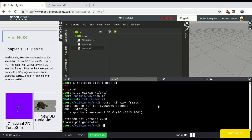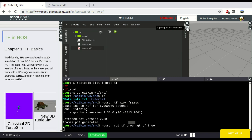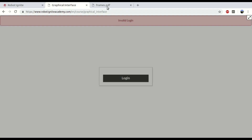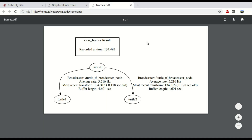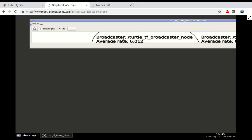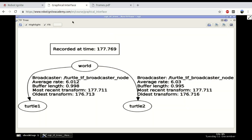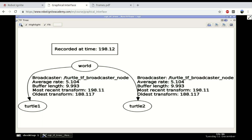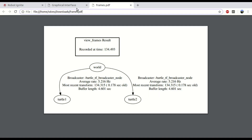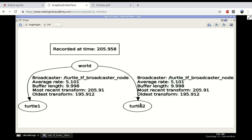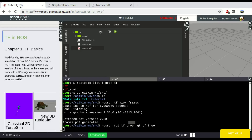The second way of doing it is rqt_tf_tree. This is a graphical tool. After launching it, we have to open the graphical tools by clicking on this button. The generated frames were a PDF file, but in rqt_tf_tree we have basically the same information, and we can click the refresh button to get data in real time without having to generate a new frames PDF file. This is the second way of seeing TF data — we can see the frames of a given world.